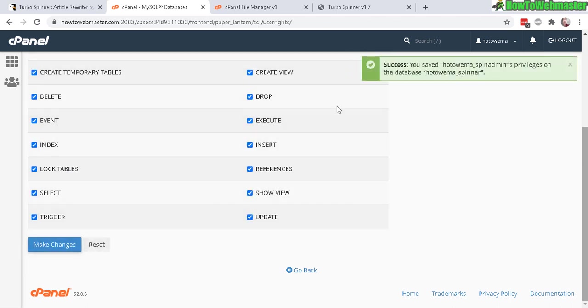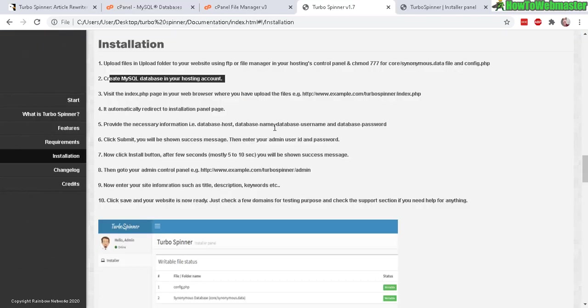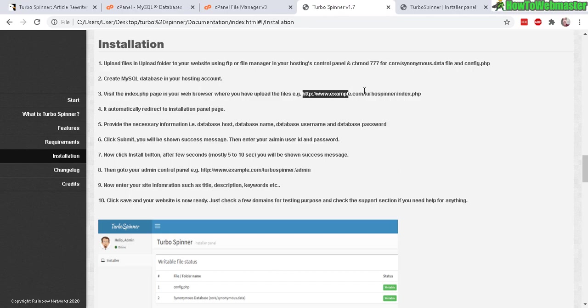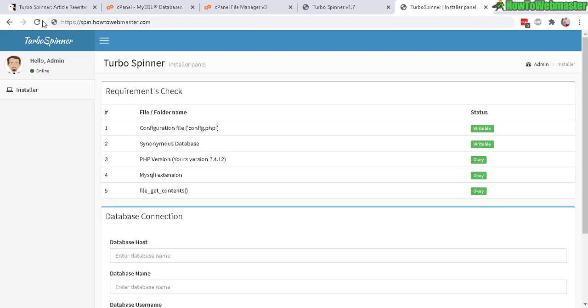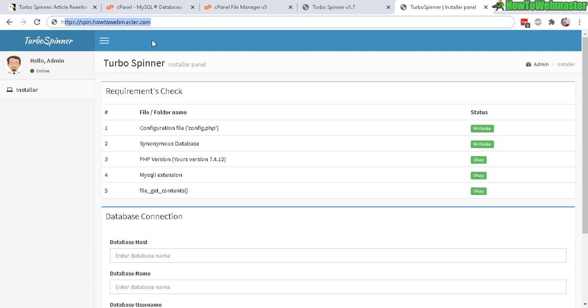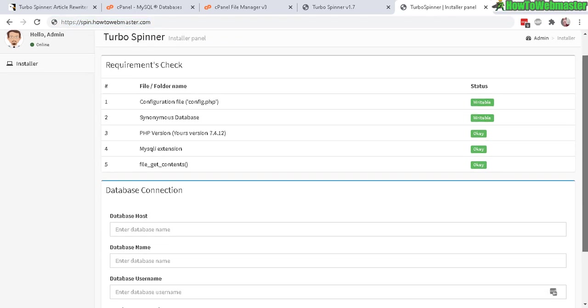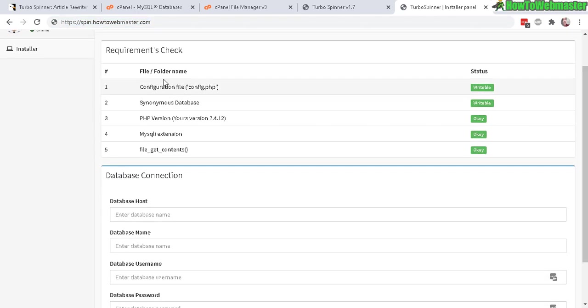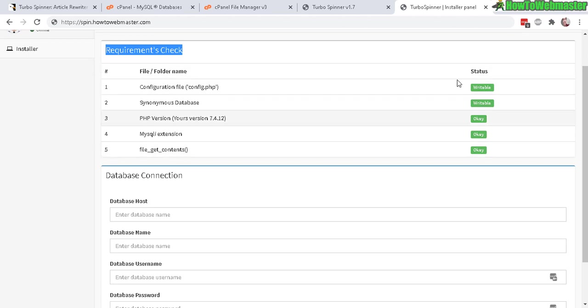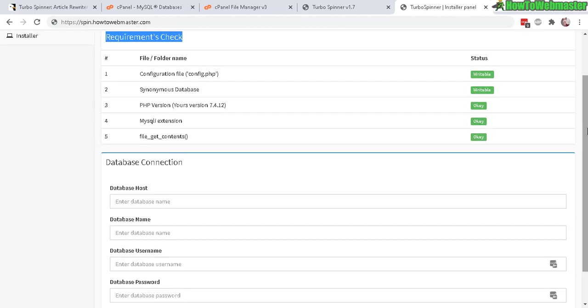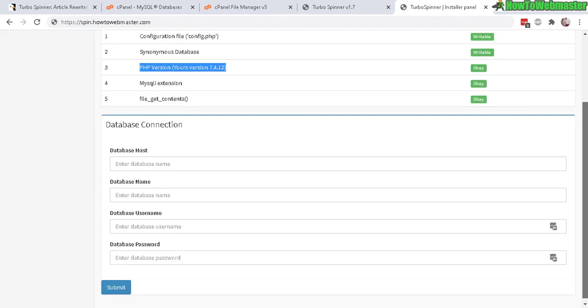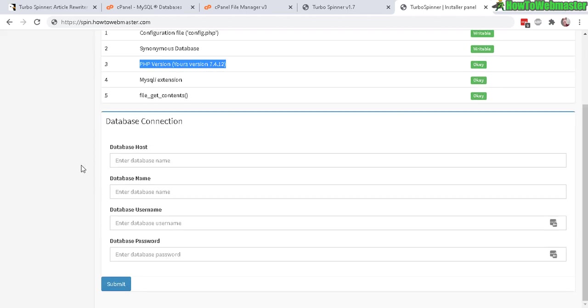In the next step, navigate to your new site where you just uploaded this Turbo Spinner. So here's my site URL, spin.howtowebmaster.com, and this page shows up right here, the installation page. It gives you a requirement check - everything's good and okay, so that's good. If any of these are not good you can contact your web hosting provider.